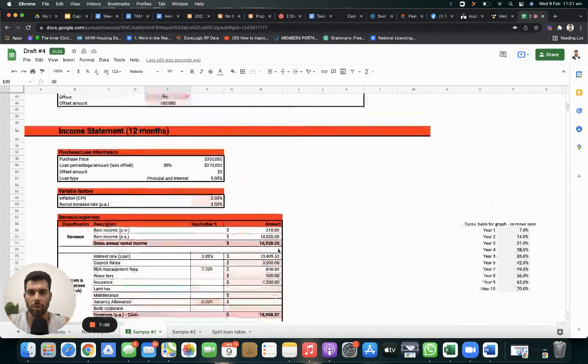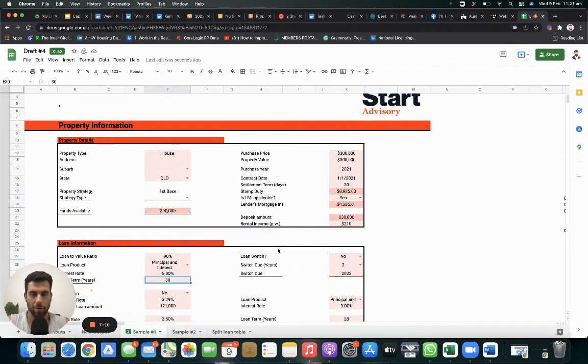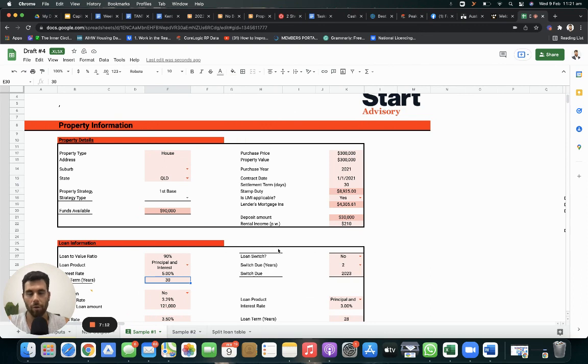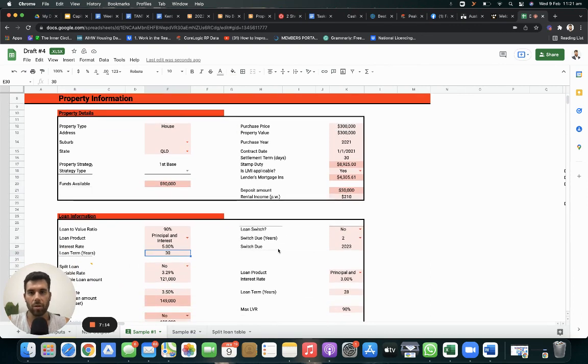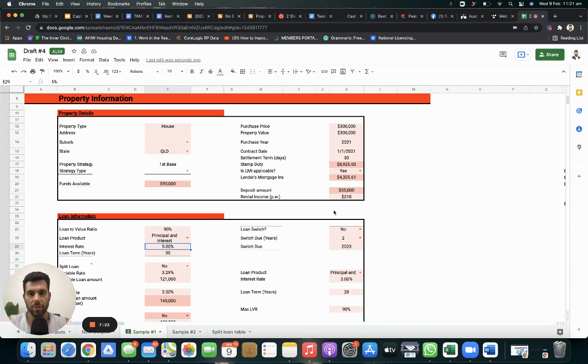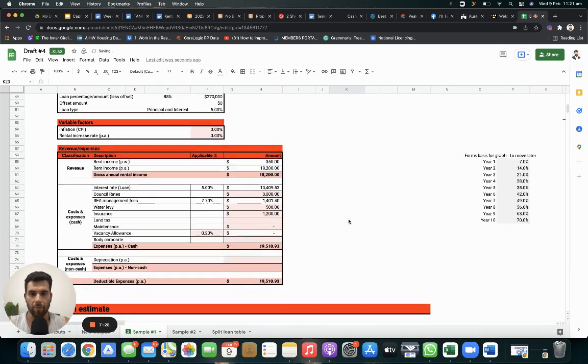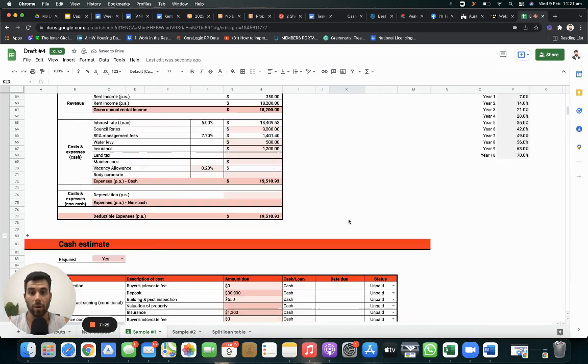And this is why we use our strategy of the tantalizing trailer. Cash flow positive properties, high growth areas, value add. Because if it's already cash flow from day one, and the property is not affecting your lifestyle, if interest rates do go up to 4%, 5%, hypothetically, let's take this back to $350, because $350 makes a 6% yield, $350 a week I mean.